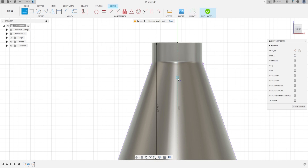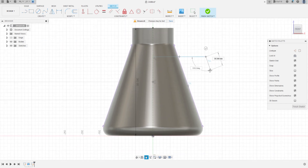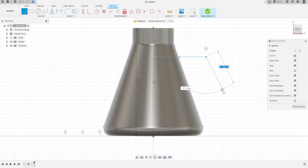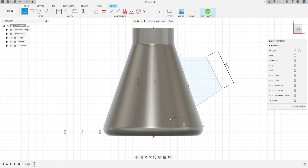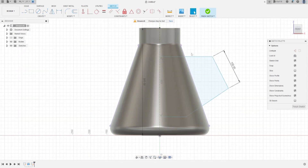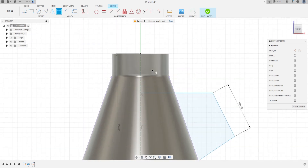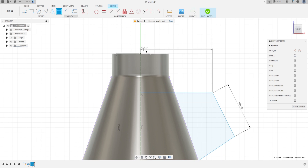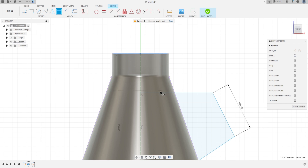Select Line, make a line here, another line with 100 millimeters, and another line closing here. Go to Sketch Dimension, click this line — the distance between this line, the edge, and these lines is 70 millimeters. Press OK.